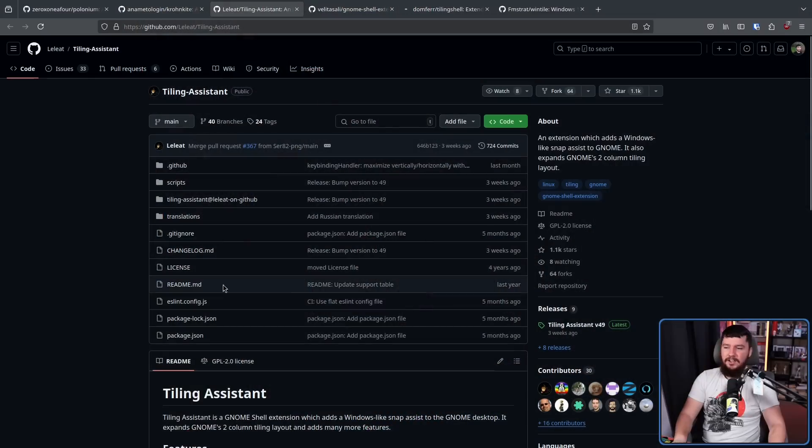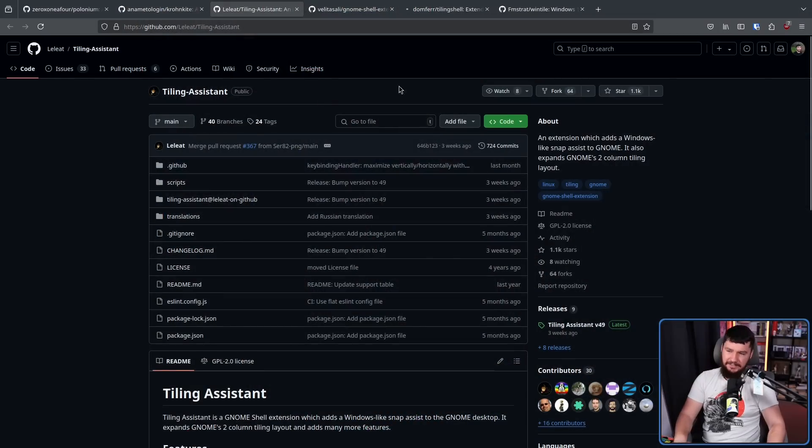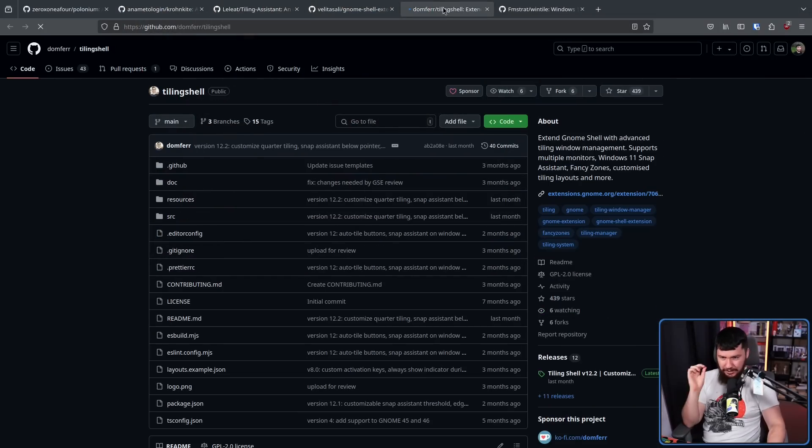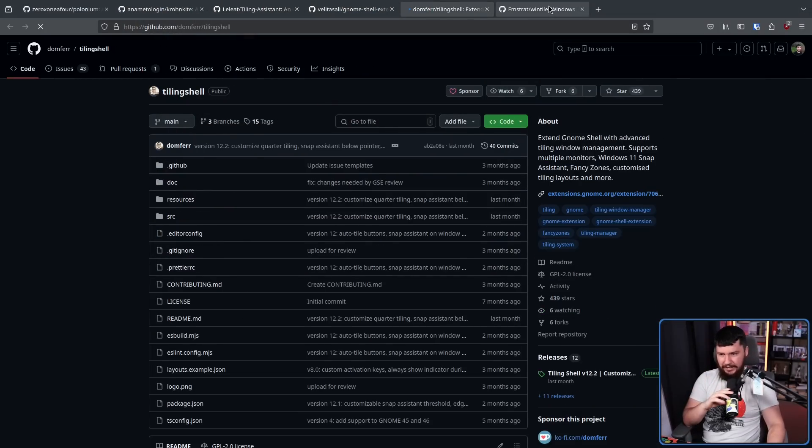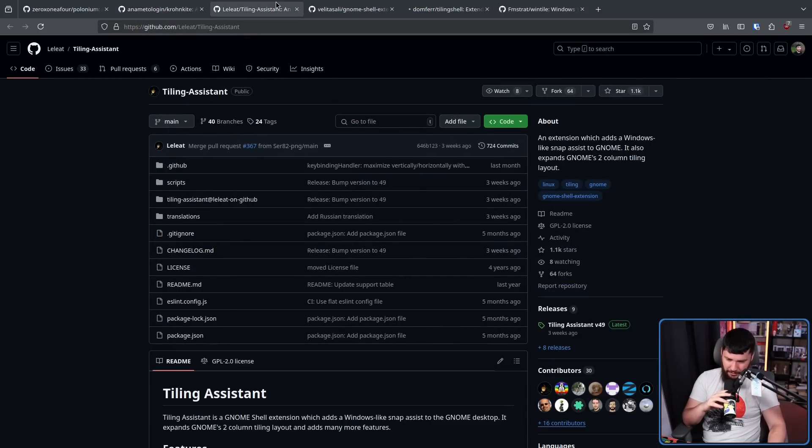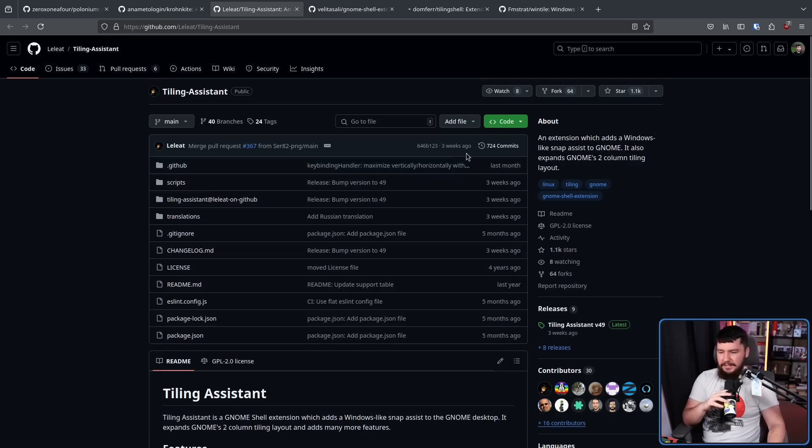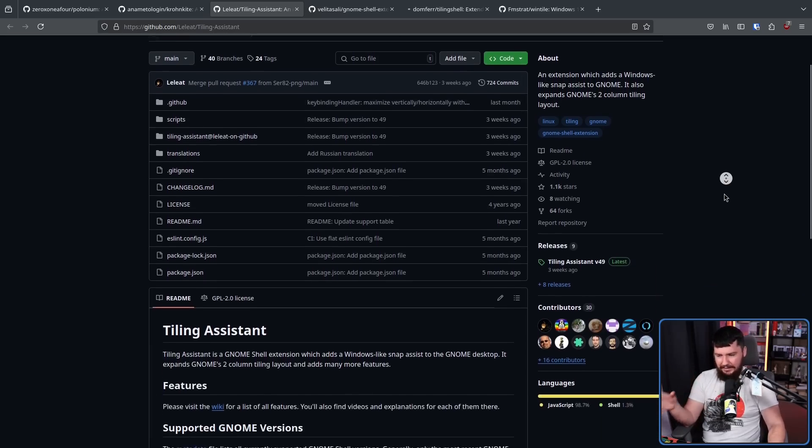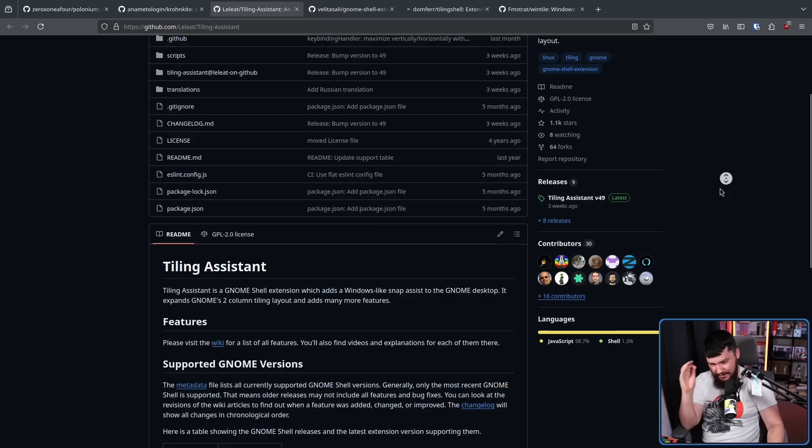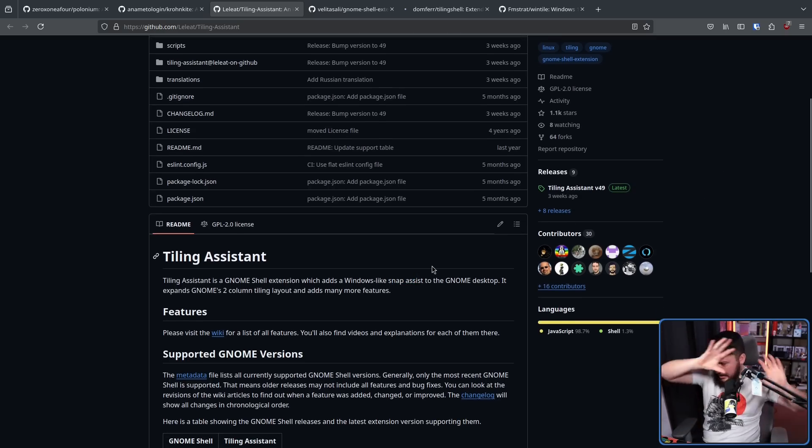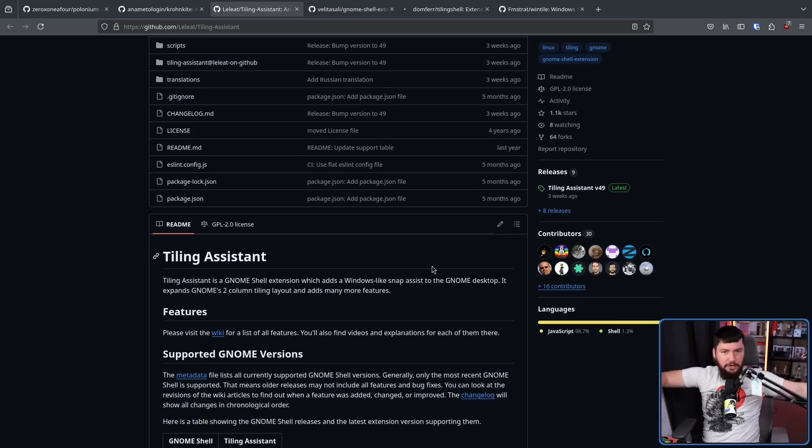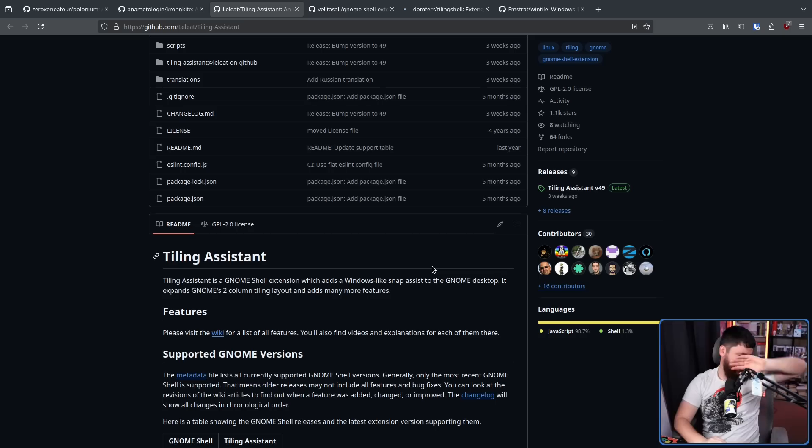There are things like tiling assistant, awesome tiles, tiling shell, and wind tile. None of these are actually tiling. And in the description, talk about snapping. And when you play around with them, they're doing snapping, not tiling.